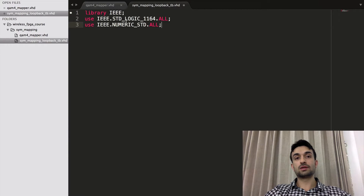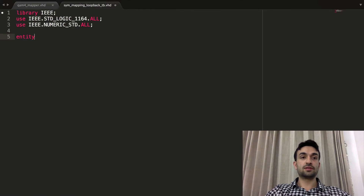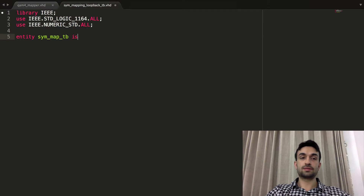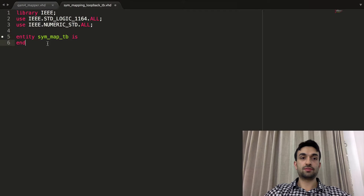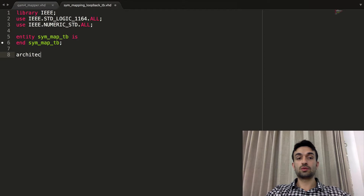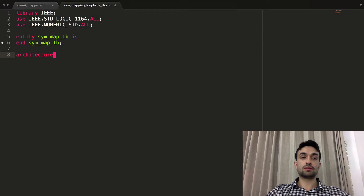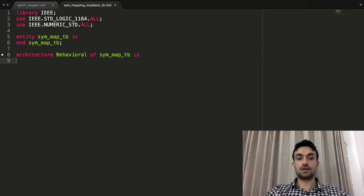At the beginning we need to declare the required libraries. Then we define the entity: 'entity sym_map_testbench'. We don't need any input or output ports since this is a testbench. In the architecture section, we'll have all the code that will simulate the module — architecture behavioral of sym_map_testbench is … begin … end architecture.